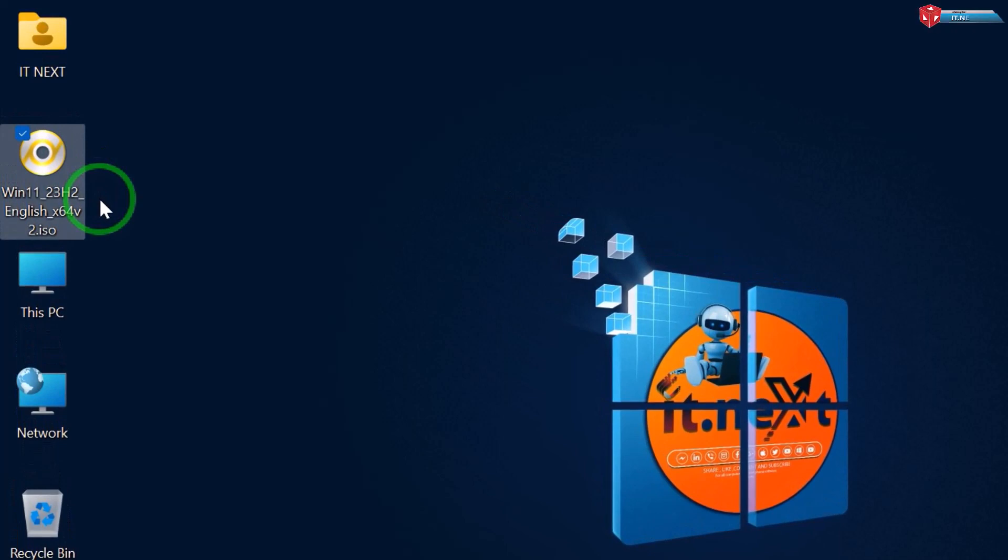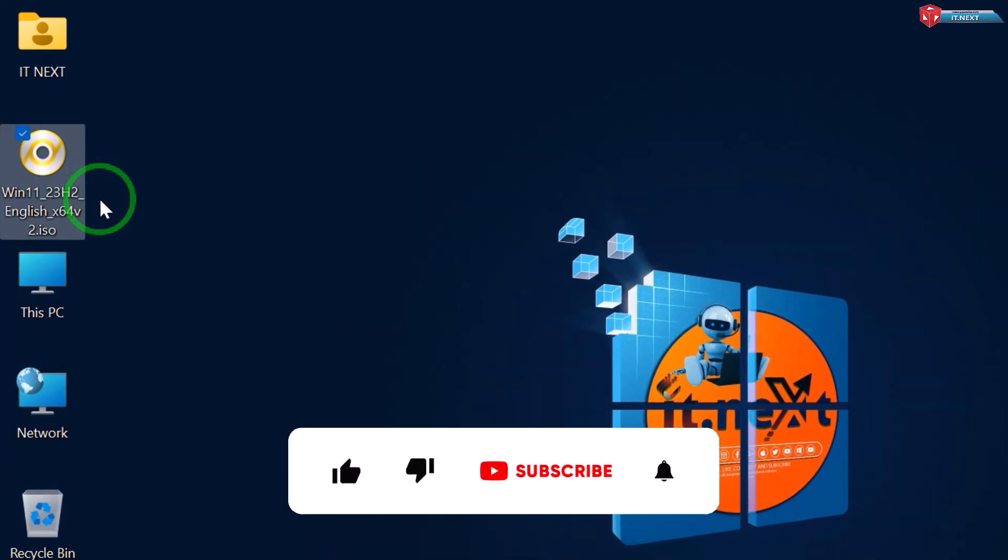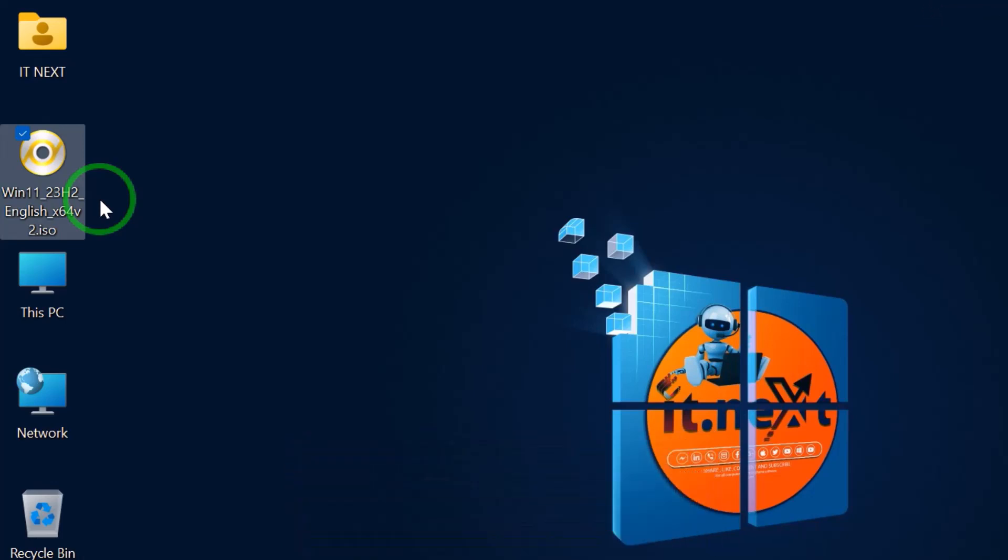If you found this tutorial helpful, don't forget to give it a thumbs up, subscribe to our channel, and hit the notification bell to stay updated with our latest tech guides.